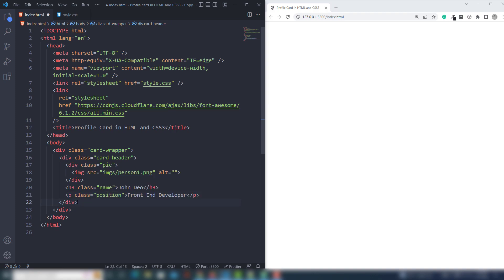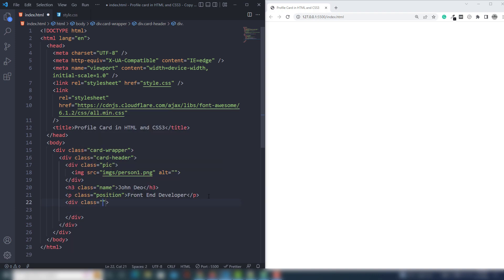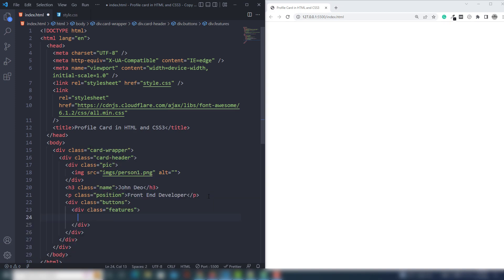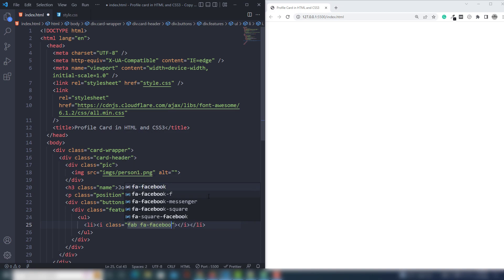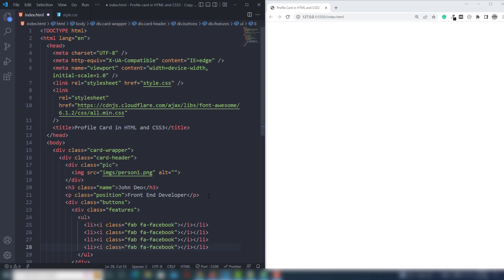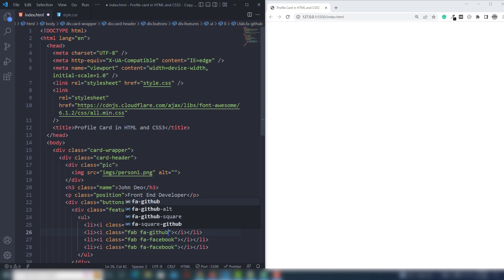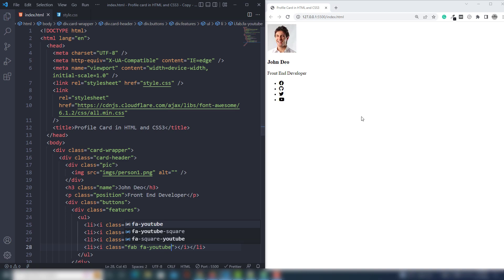After the card-header I'm going to create a div and write the class buttons, then a div with the class features. Inside there I'm going to use a ul tag, and inside the li tags I'm going to use i tags. Inside the i tags I'm going to add Font Awesome icons: fa fa-facebook. I'm going to grab that two, three, and four times — this will be GitHub, this will be Twitter, and this will be YouTube.